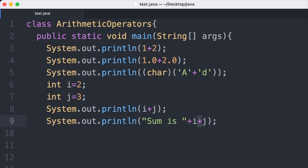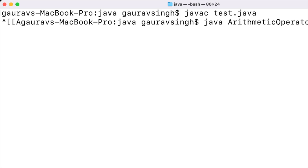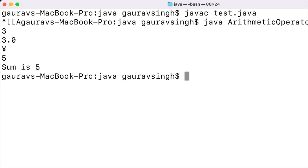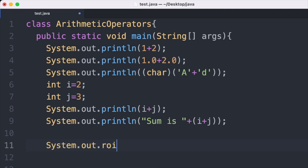No arithmetic addition is performed on the numerical operands like i plus j — even though the operator is plus between them. To get the proper output, we need to add i plus j inside parentheses. Saving and running this, we have the proper output: "sum is 5".